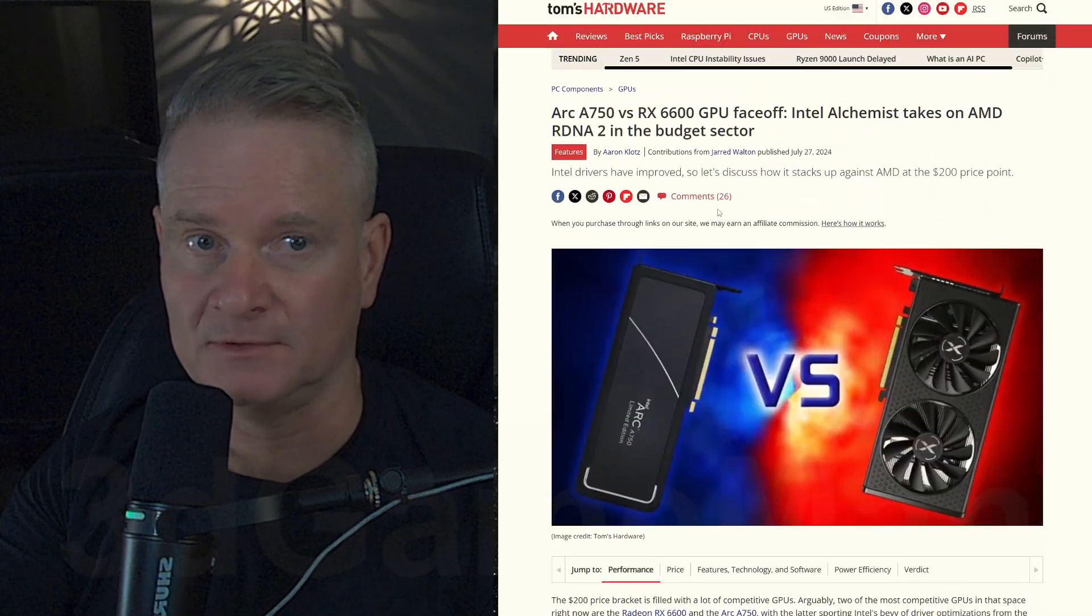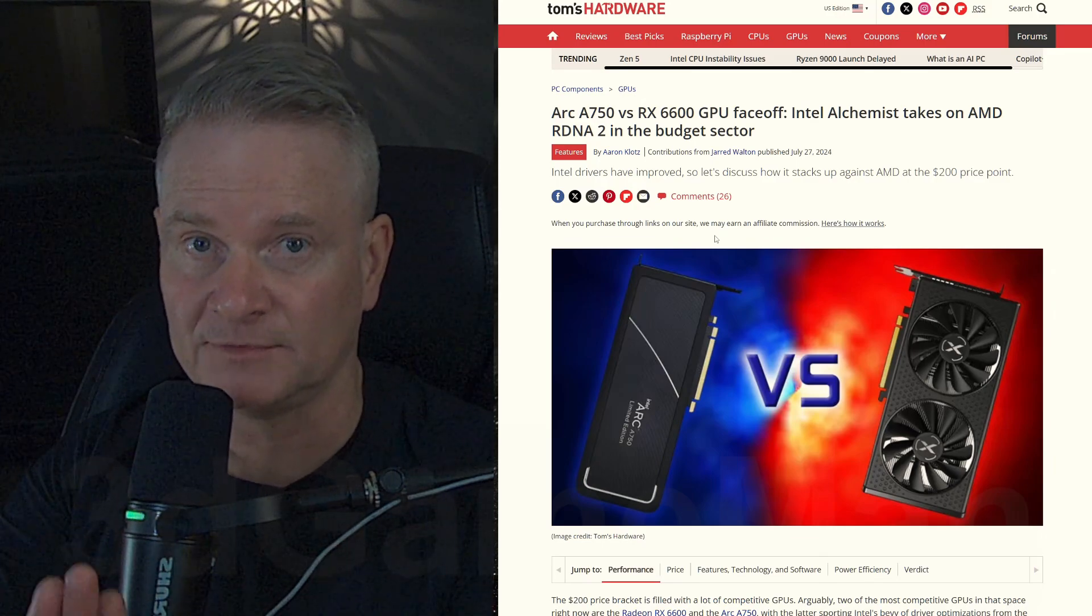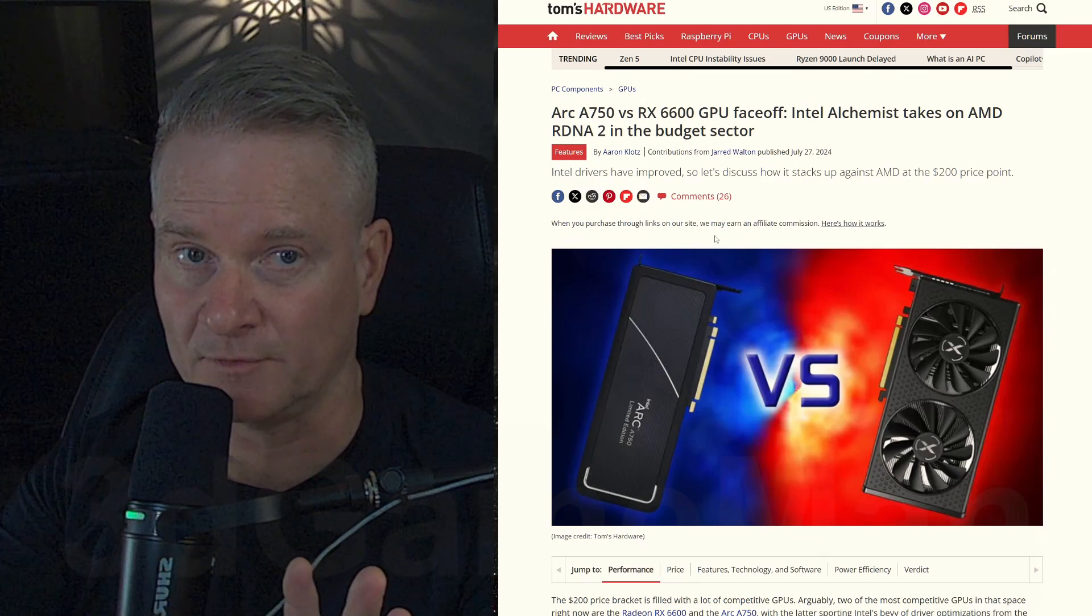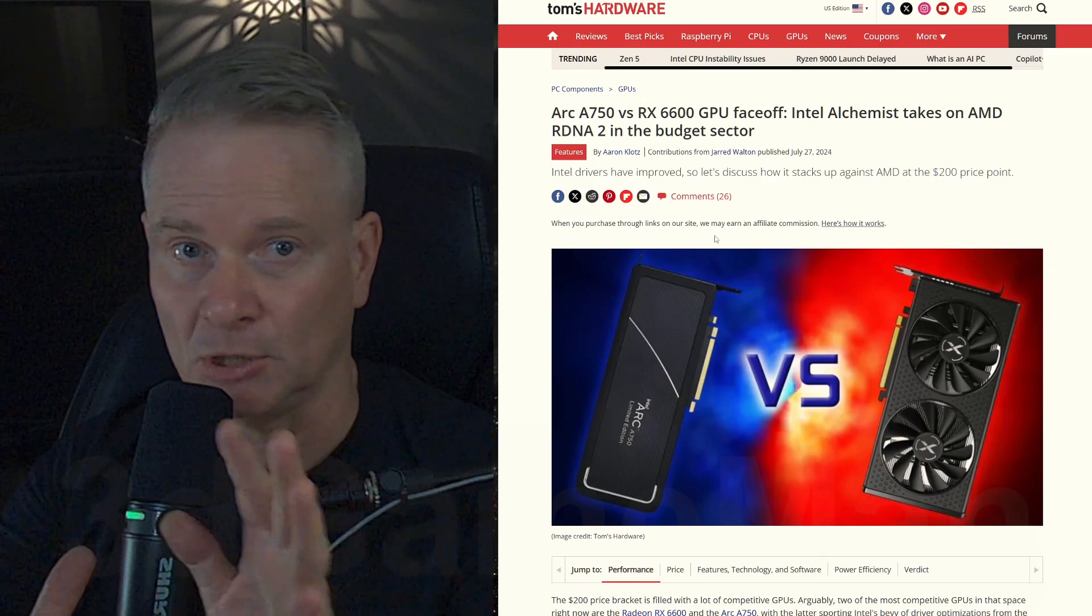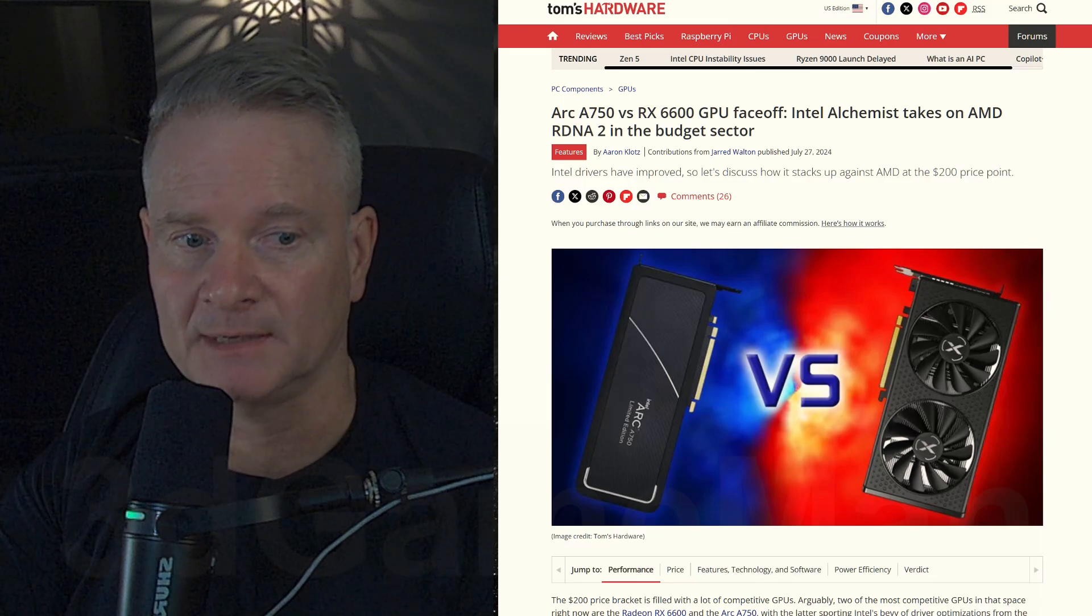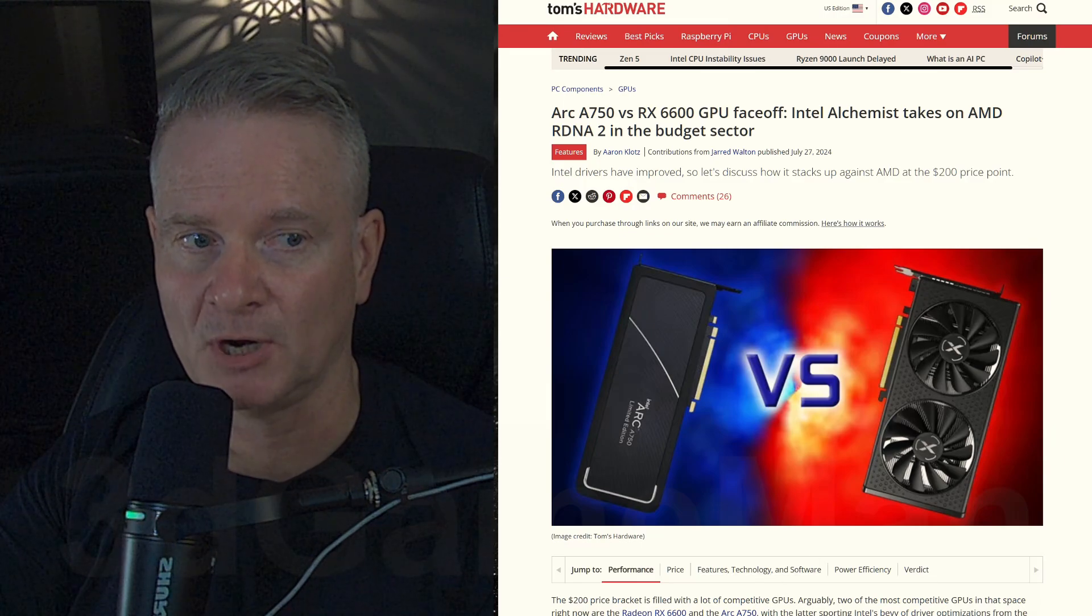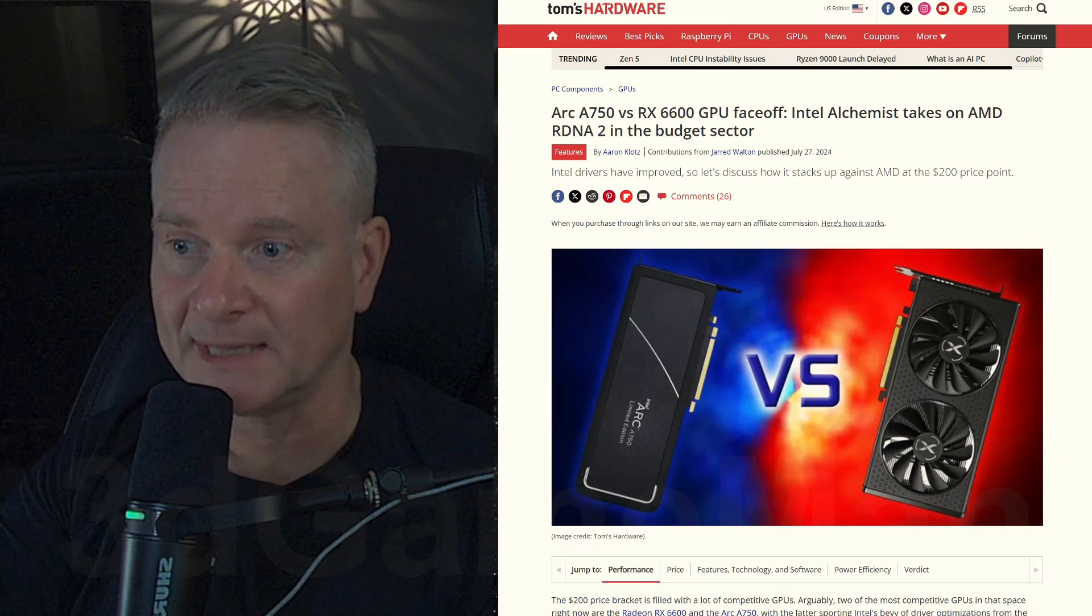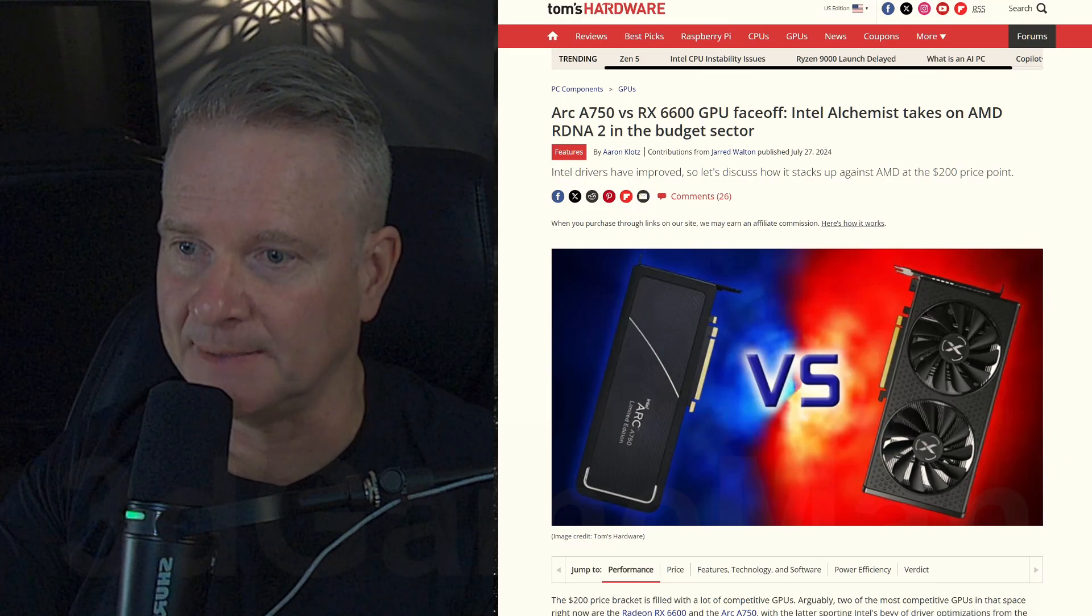But again, like I said, this is just my comments and my kind of overview on what this article is about. And if you're looking at getting a video card and you don't do a lot of gaming, well, this is an option.